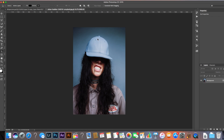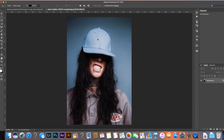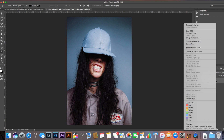So I've gone ahead and imported the photo into Photoshop — this is what it looks like straight off. I'm going to click on the lock button here, and I've gone ahead and rasterized the bottom layer. If you don't know how to do that, Control-click and select 'Rasterize Layer'.